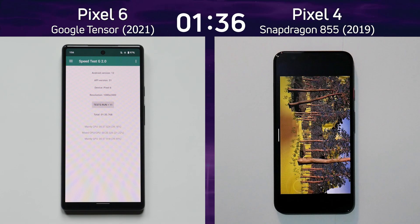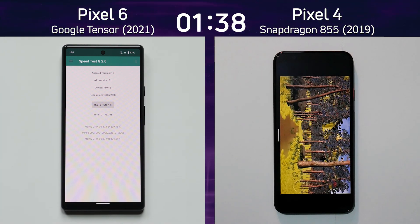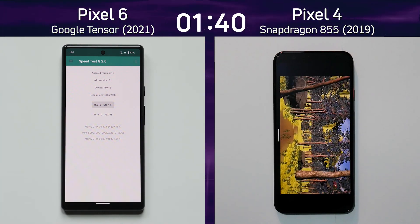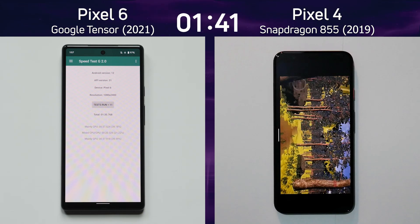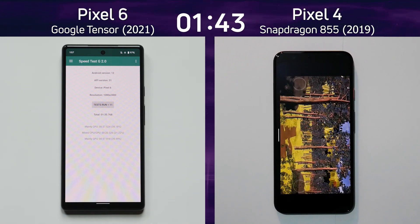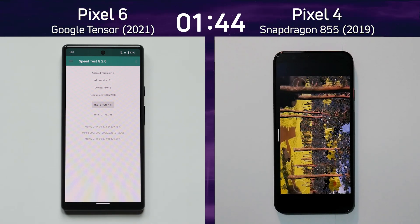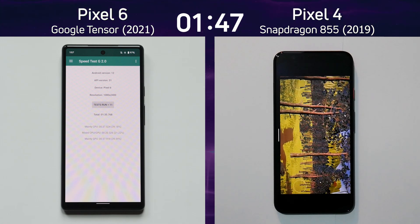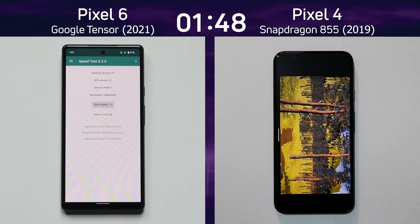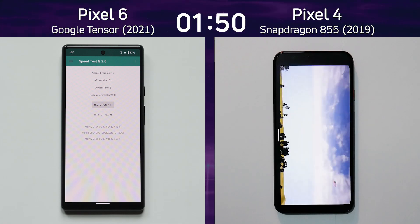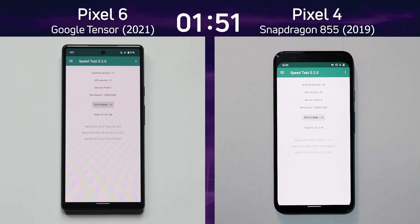And there we go. The Pixel 6 finished at 1 minute 35.7. Now we'll wait for the Pixel 4 to complete its test run through the forest and then we'll be able to see what the final time is. The clock is still ticking — come on, get to the end of that path. There we go: 1 minute 51.1.